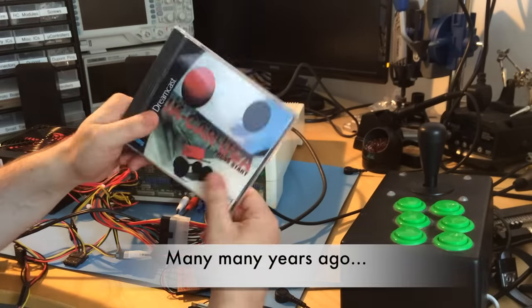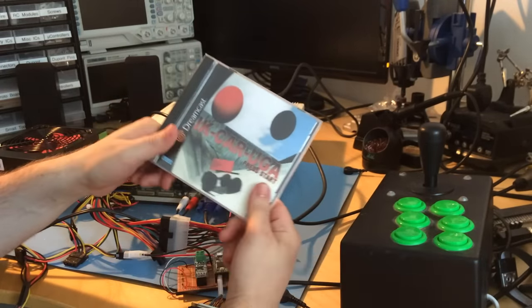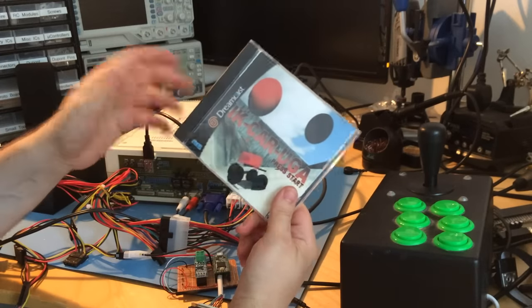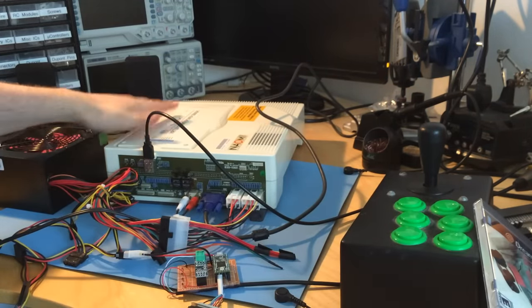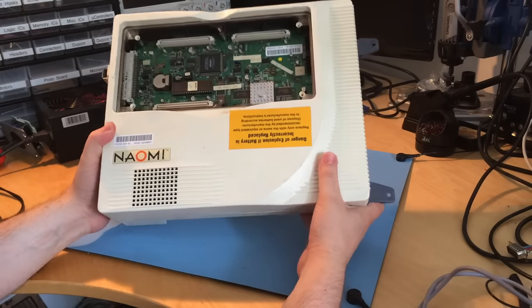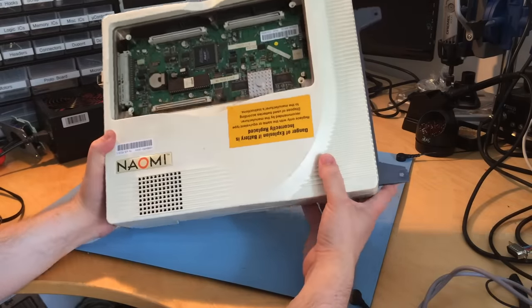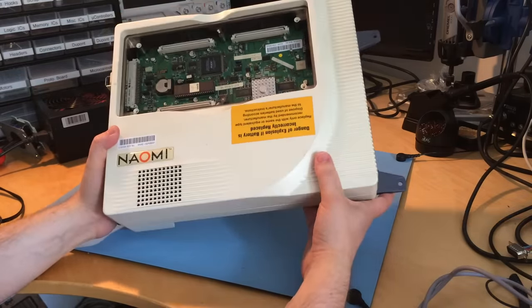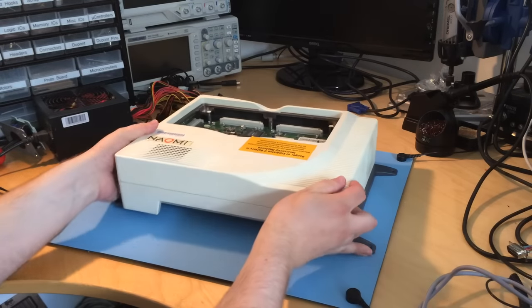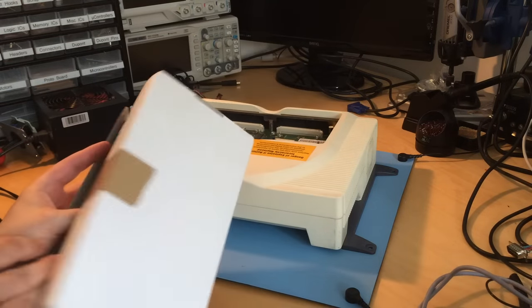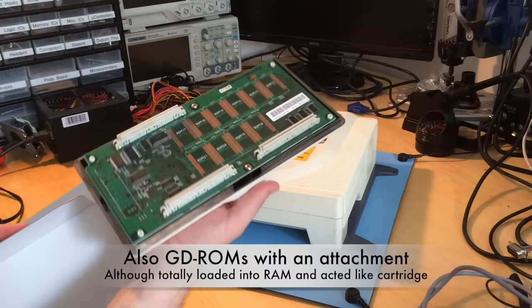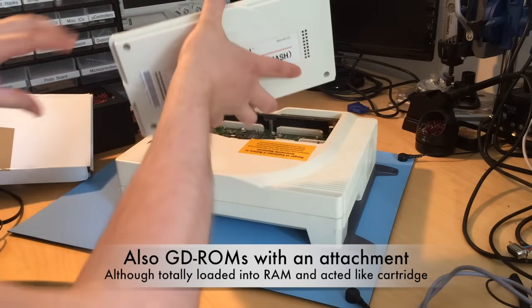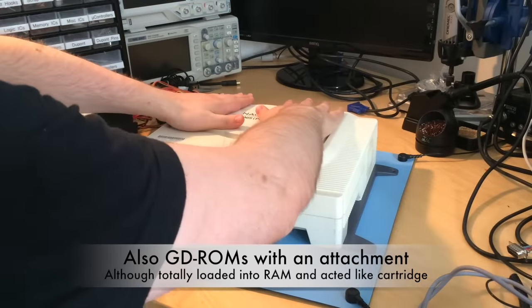The Dreamcast, like a lot of Sega consoles, has an arcade counterpart. Here it is - the Sega Naomi. This is basically a Dreamcast but for arcades. It's slightly upgraded with more memory. Its games come on cartridges like this one, Virtua Tennis. That's the back of it, and it just plugs into this slot here.